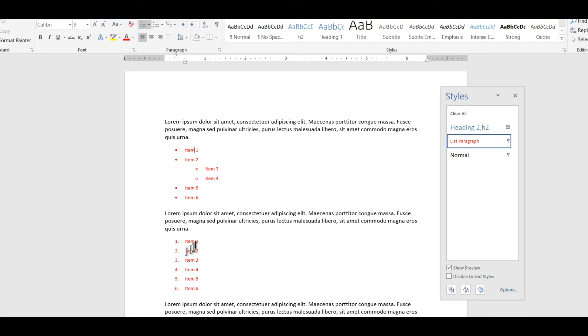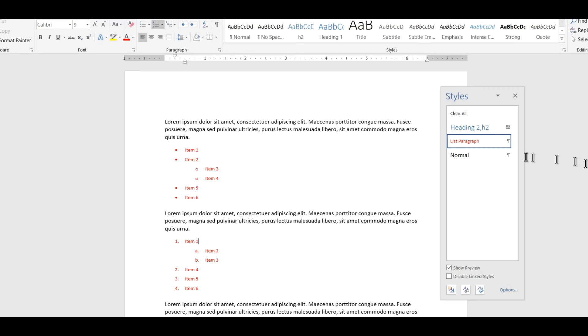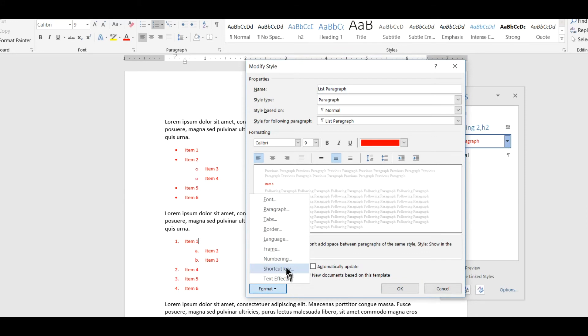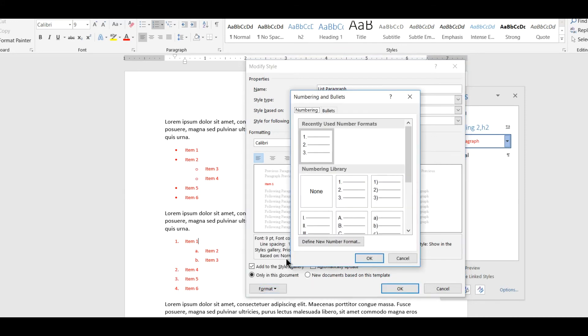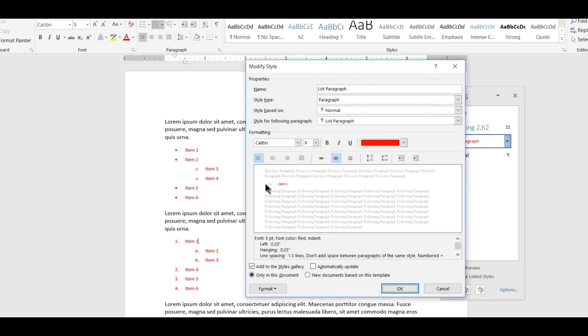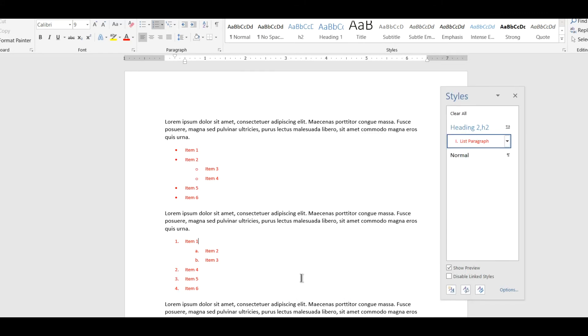Another change I might want to make is I might want to change the numbering style. So right now I'm using Arabic numbers but let's say I want to use a different numbering system, maybe Roman numerals. I'll come in here to the list paragraph style. I'll modify it and this time I'll choose numbering and I'll say let's make that Roman numerals instead of Arabic. And it looks like it's doing that in the preview pane but again nothing changes.